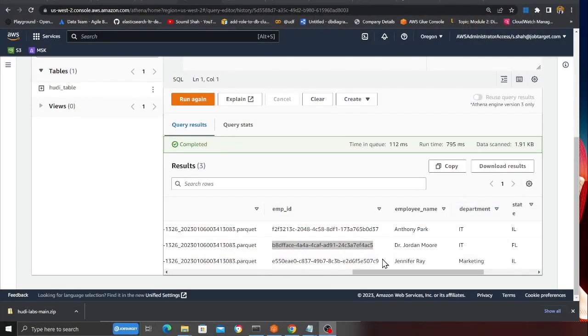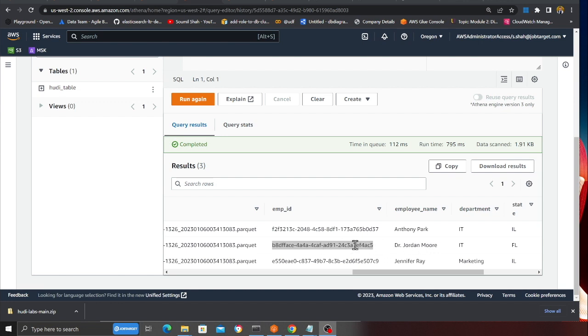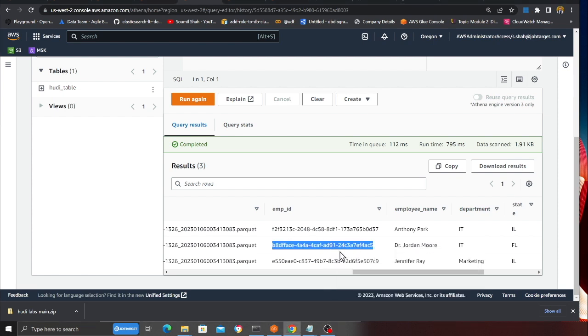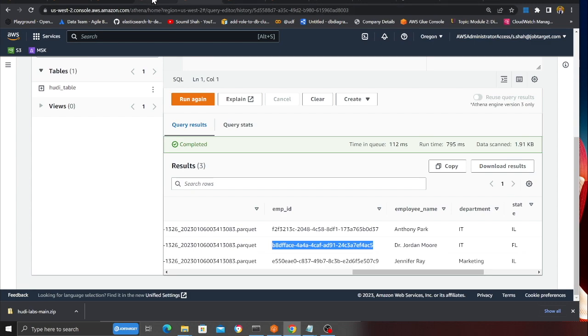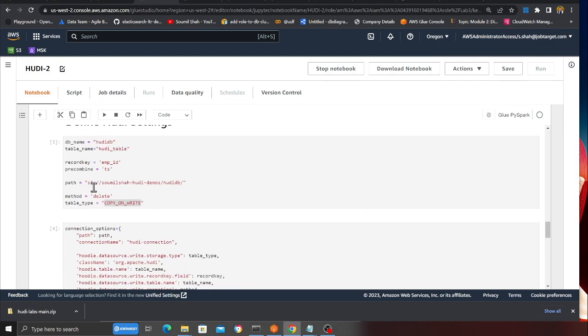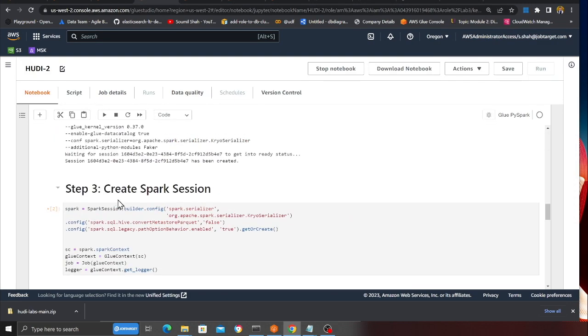So here, let's say you were audited and this particular employee, Dr. Jordan Moore, has asked you to remove their information. In a petabyte scale data lake, you want to remove that particular one record. Hoodie makes it very easy. I will show you how you can remove it - very straightforward.